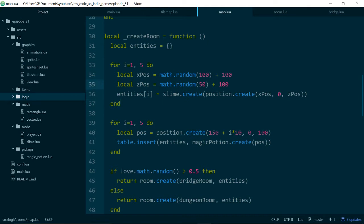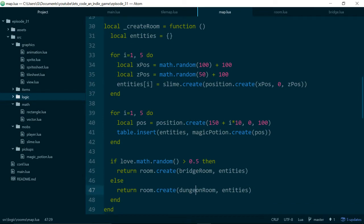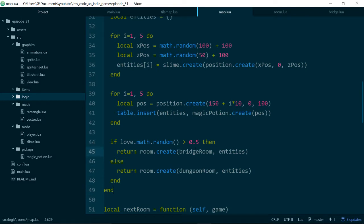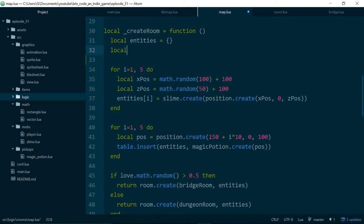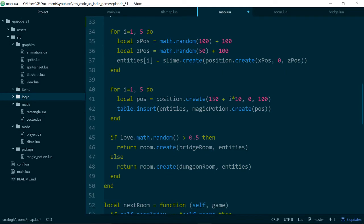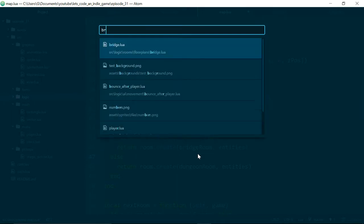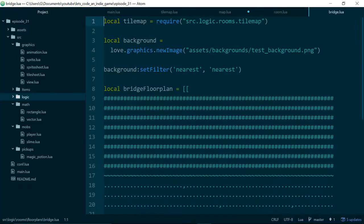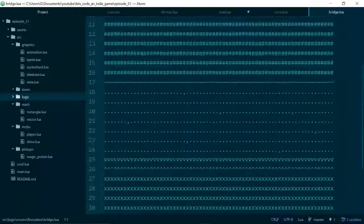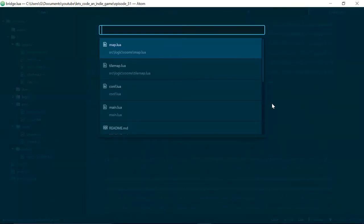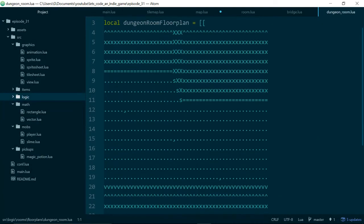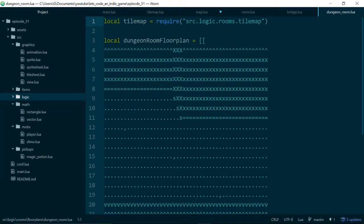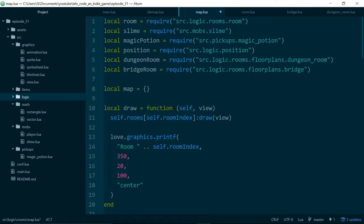In order to do that, when we create our slimes, we need to have access to our tilemap. At the moment we only use our tilemap at the bottom of this function, so the first thing we need to do is decide which tilemap we're using right at the start of creating a room. But in order to do that, we need to choose a random tilemap, because we want to pick between bridge room or dungeon room, which are the two floorplans we have in our game. Let's take a look at those very quickly.